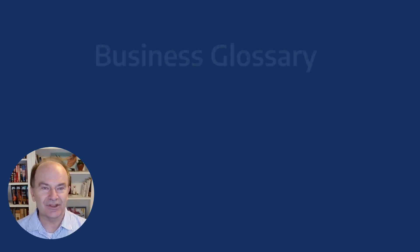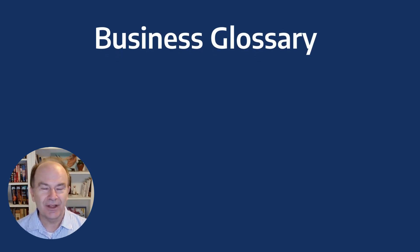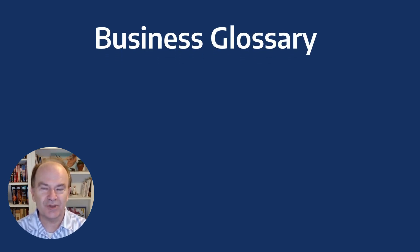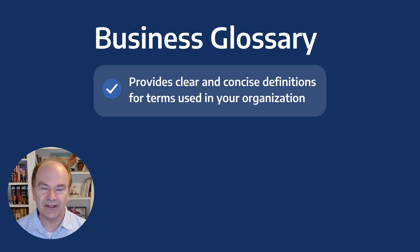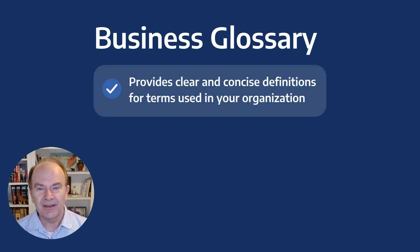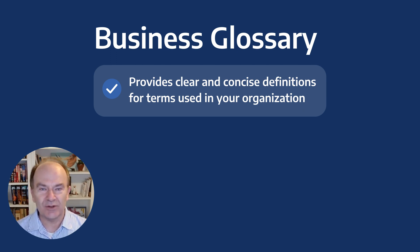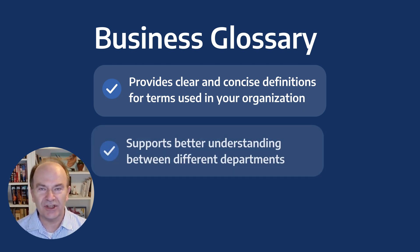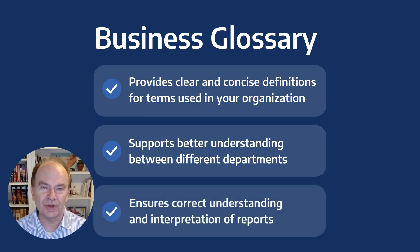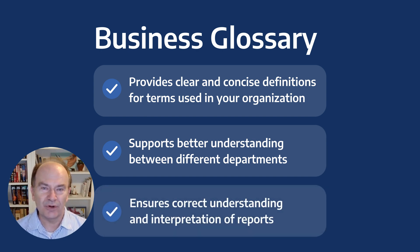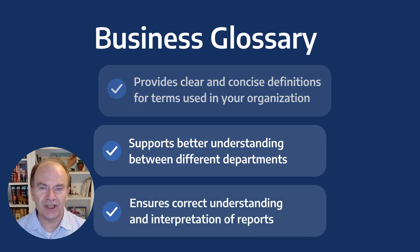The purpose of a business glossary is to provide clear and concise definitions for terms used in your organization. This allows people from different areas or departments to understand each other better. It also helps ensure that reports are created and interpreted with the correct understanding of the underlying data.